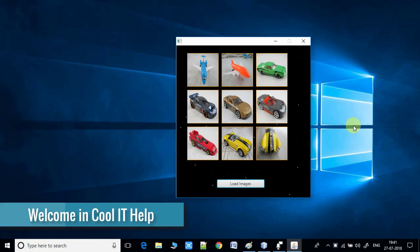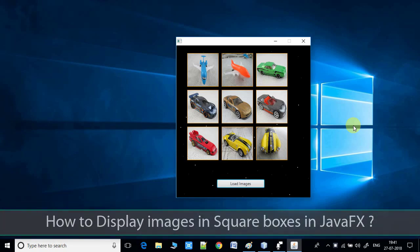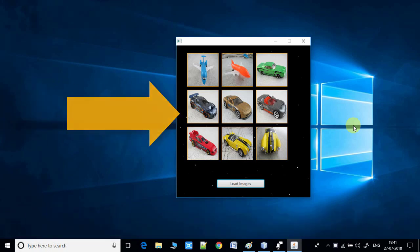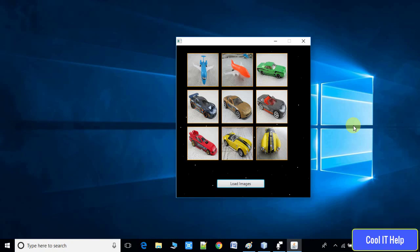Hello everyone, welcome once again to CoolITHelp. Today I will show you how to display images in square boxes or in a grid format. As you can see on my screen, I have displayed nine images in square boxes. I will explain how you can implement the same thing in your JavaFX application — first the concept behind the scenes, then the code, describing each component step by step.